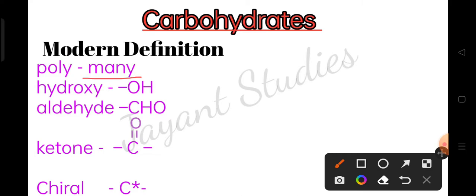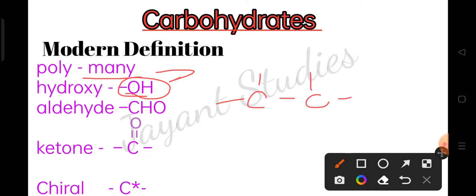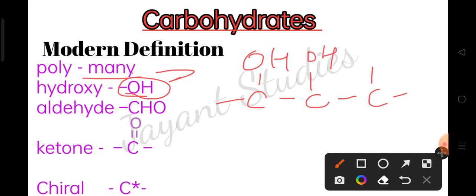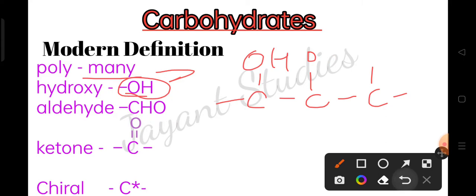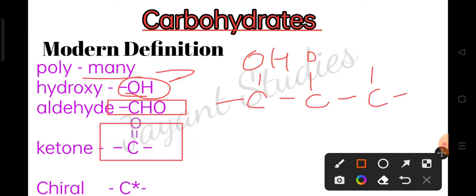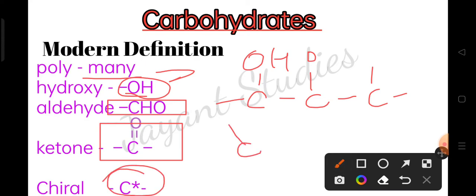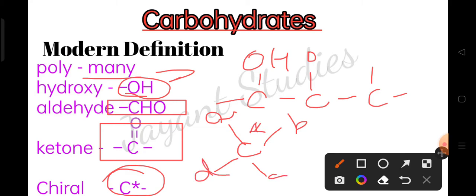To elaborate: poly means many, hydroxy means OH group. So many OH groups are attached to the carbon skeleton, along with either an aldehyde or a ketone — one of the two. And at least one carbon will be a chiral center, meaning all four groups attached to that carbon are different (A, B, C, D), represented by a star symbol.